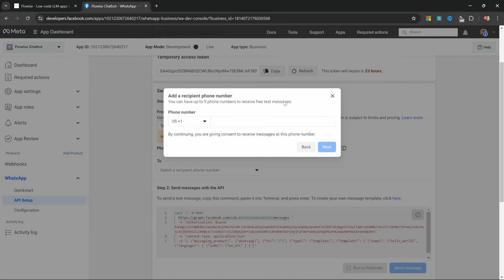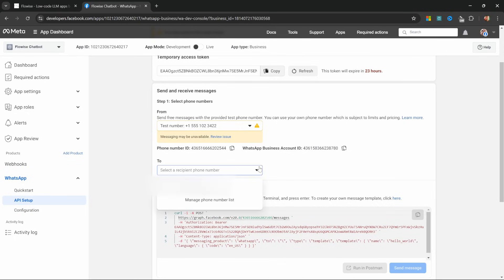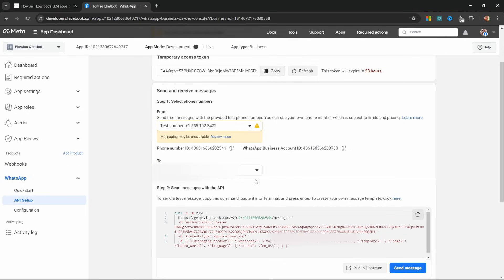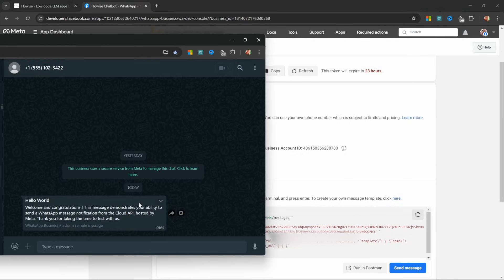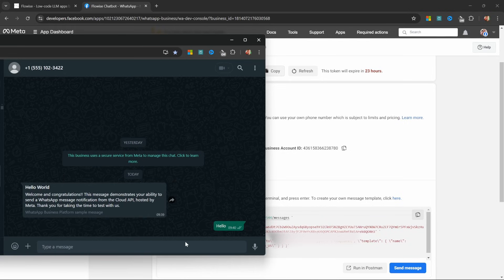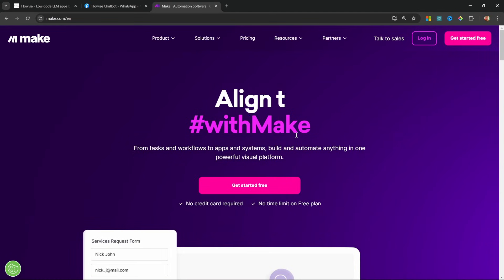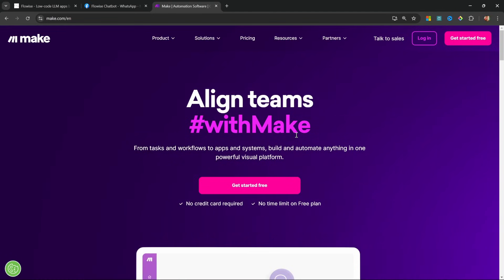If you click on send message, you should receive a 'hello world' message to WhatsApp indicating it's working. But of course if we send a reply, nothing will happen. Now let's look at how we can receive messages from the user and send responses back. For this we will use make.com — you'll find the link in the description, and if you use that link you'll be supporting my channel. We'll use make.com to effectively glue FlowWise and WhatsApp together.